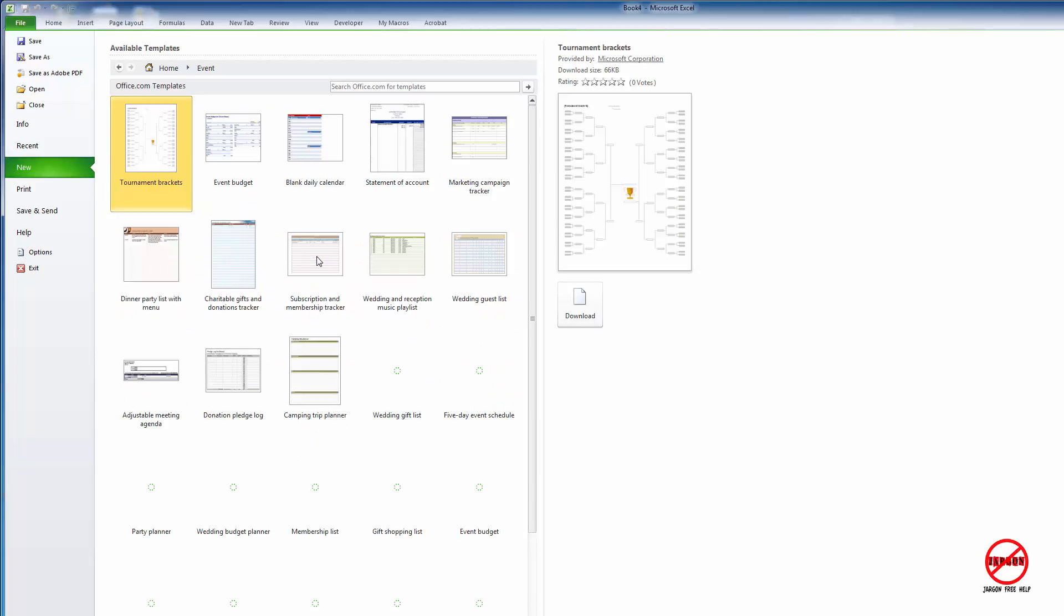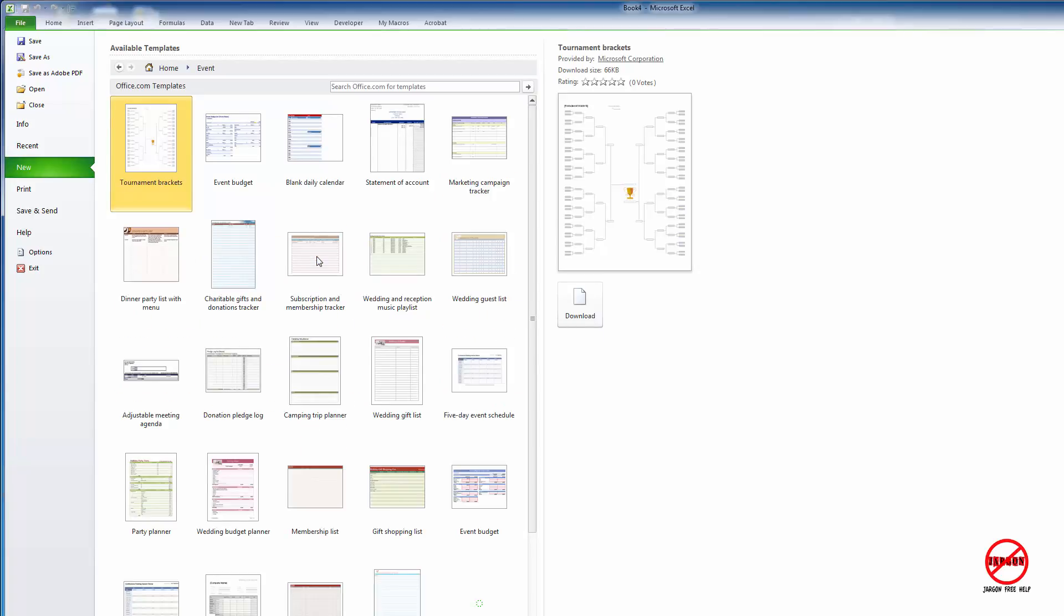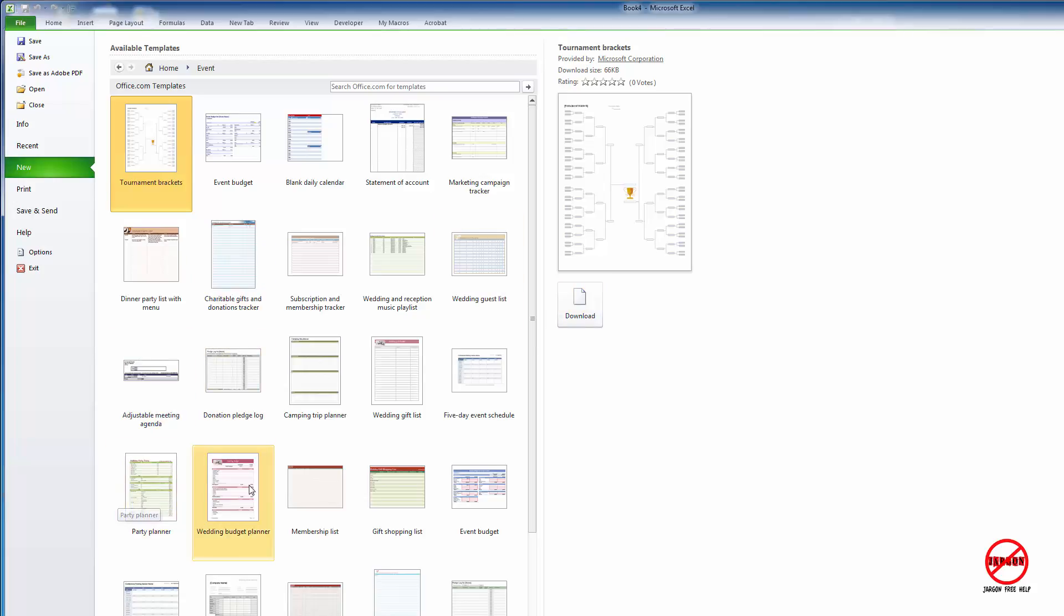If it was a tournament, you can see here with the little trophy there, and you can click on download. There are many others: party planner, wedding budget planner, membership lists. Let's just try this tournament brackets one here.